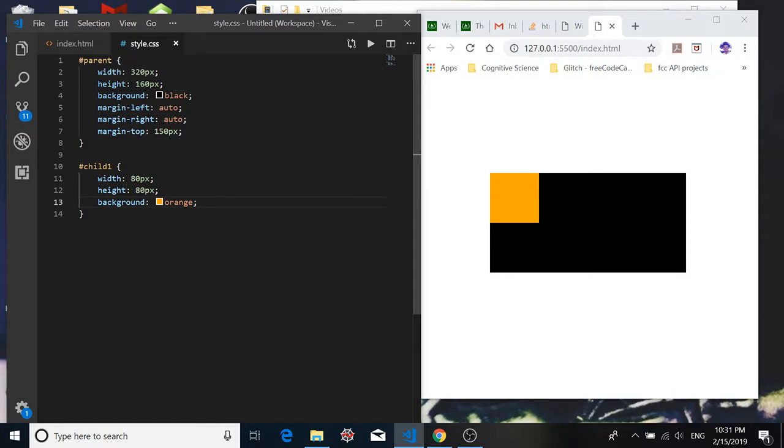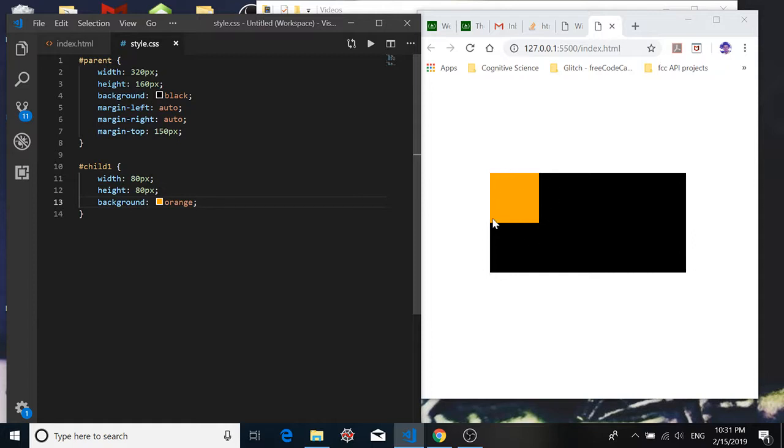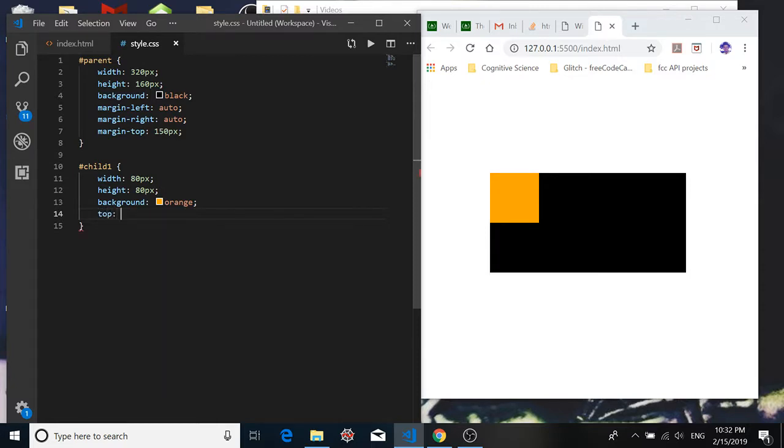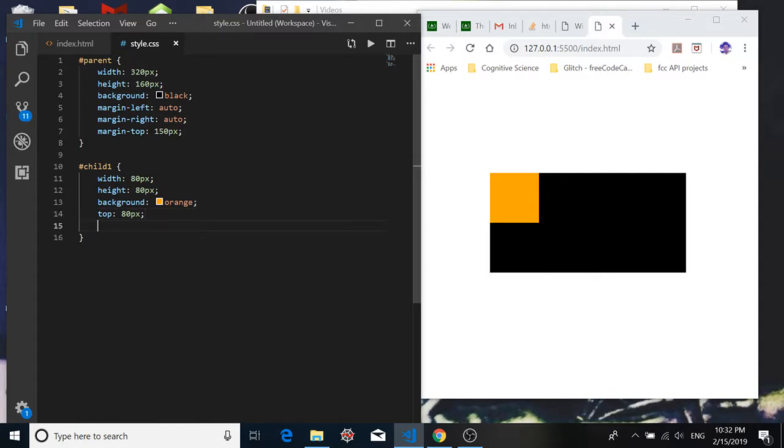Now say I wanted to move that div around a little bit inside of that parent container. Remember this black div with a black background, this is the parent container, and this one with the orange background is the child div. So say I wanted to move it down from the top 80 pixels, a length equal to its height. I could say top 80 pixels and nothing happens. Say I try to move it to the right from the left, I can say offset it from the left also by 80 pixels, and nothing happens.